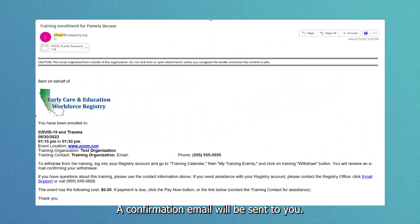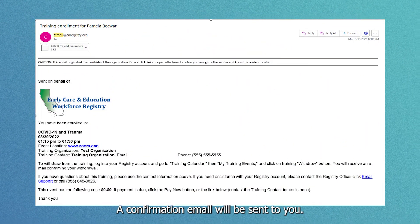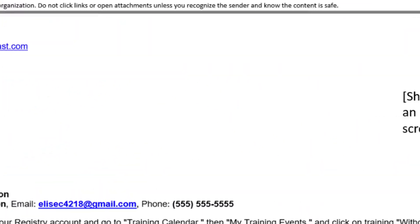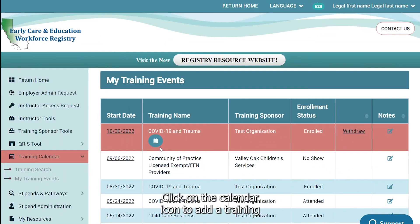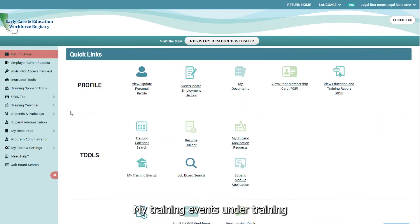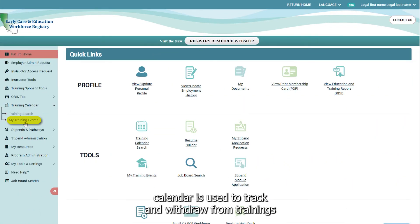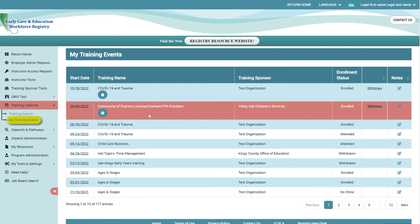Once you enroll, a confirmation email will be sent to you. Click on the calendar icon to add a training to your calendar. My Training Events, under Training Calendar, is used to track and withdraw from trainings.